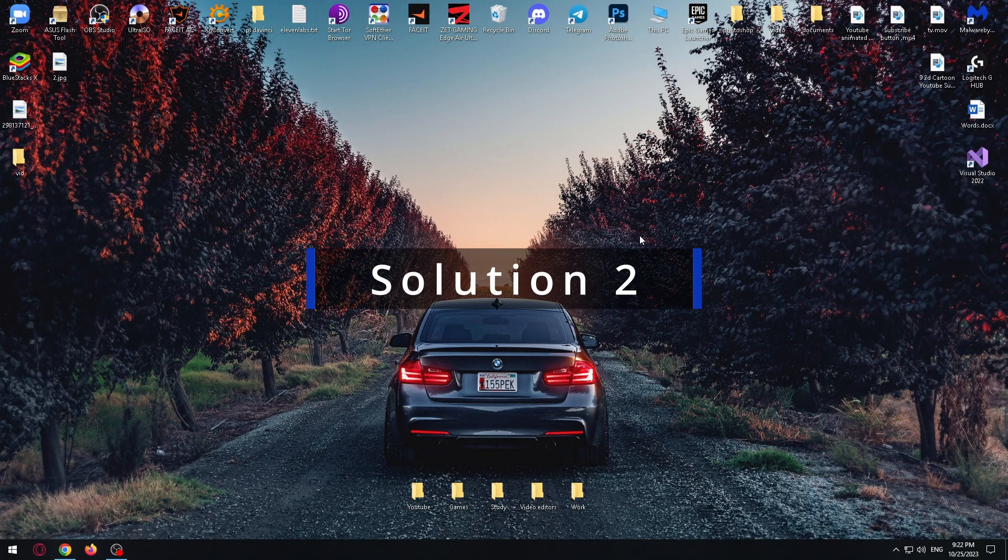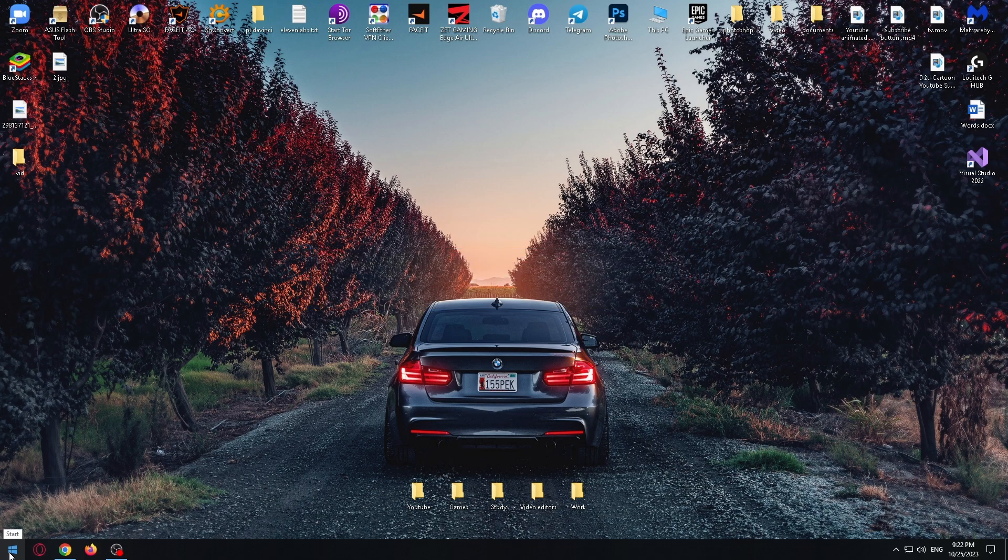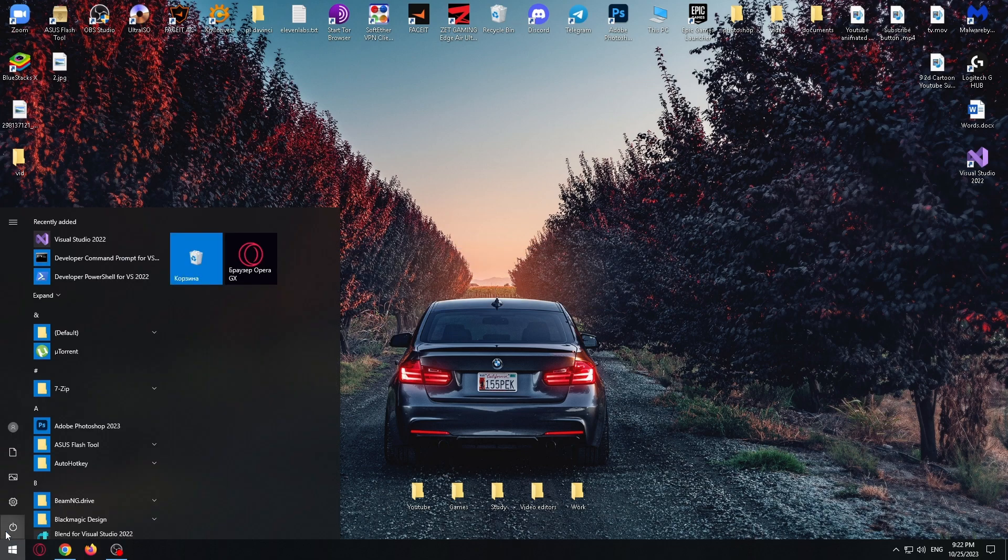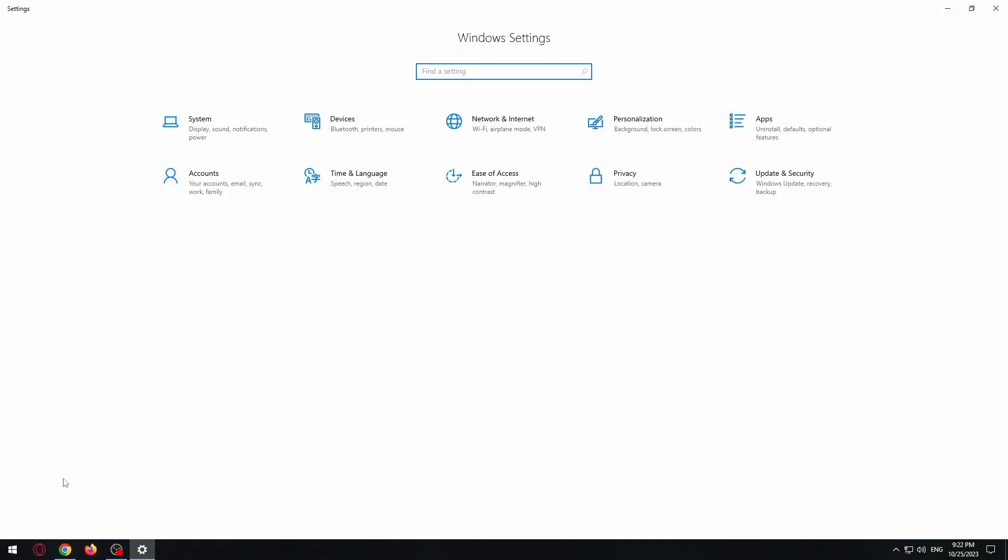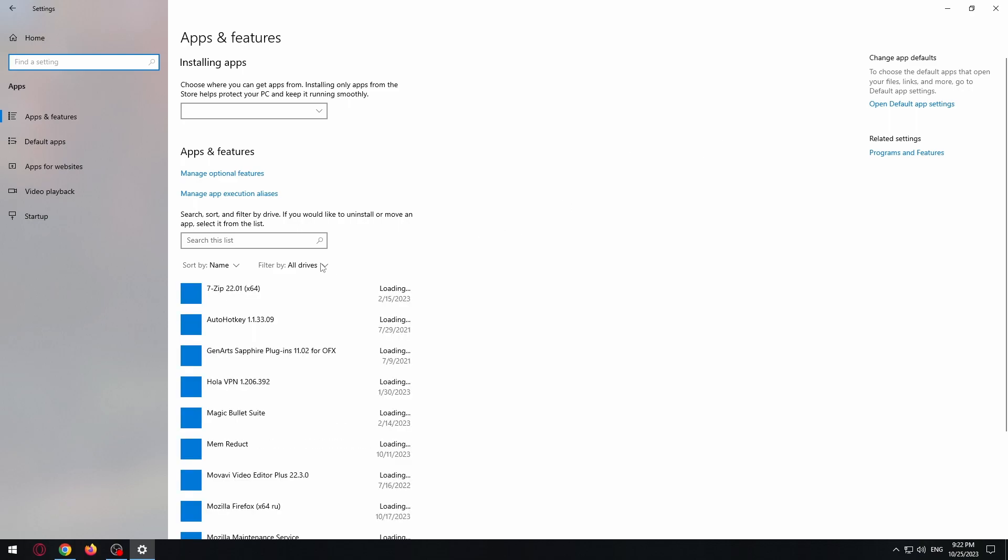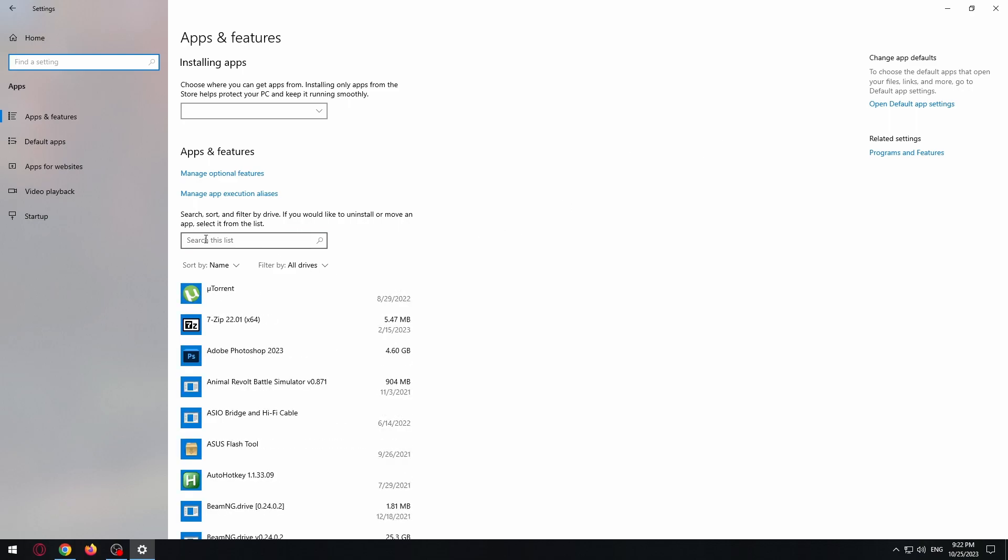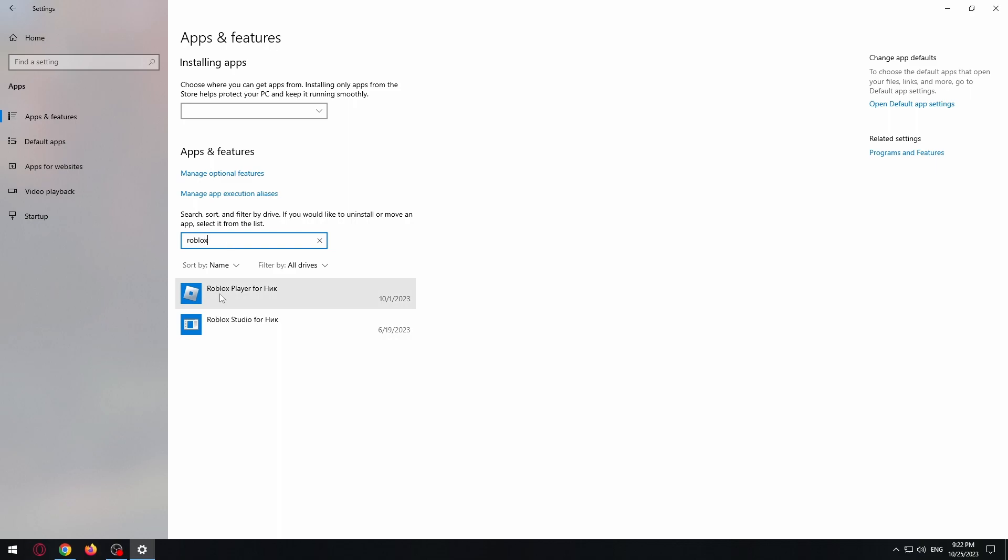We need to click on start menu, after that click on settings. Now we need to find apps, select it, and now just type in the search bar Roblox. Okay, now we need to completely uninstall Roblox from our PC or laptop.